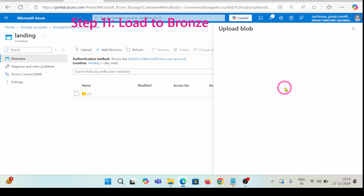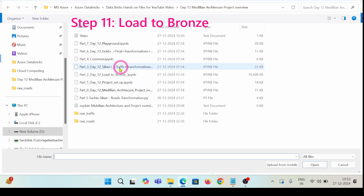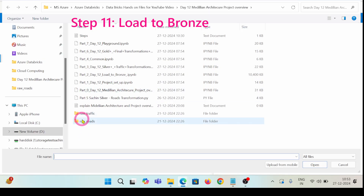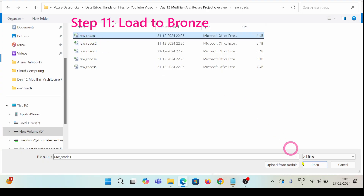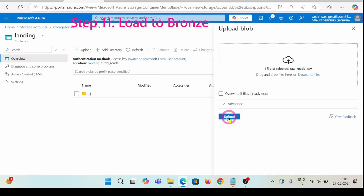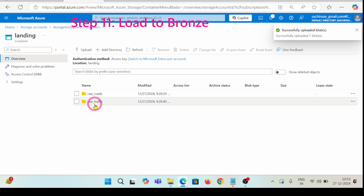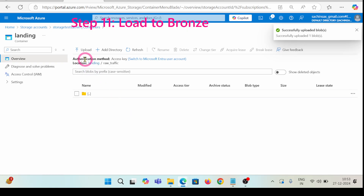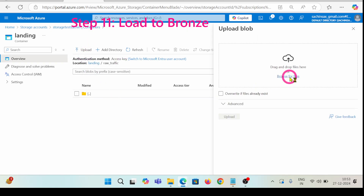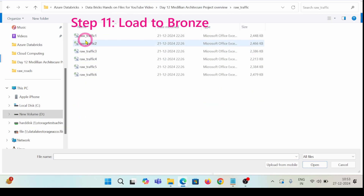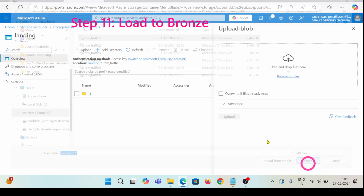Let's upload the first CSV file here. This folder is for raw roads, so I'm going to navigate to raw roads and upload raw road one — this would be the first CSV. In a similar way, I'll click on raw traffic and inside this raw traffic folder I'm going to upload the first raw traffic CSV file, which is raw_traffic_one.csv.